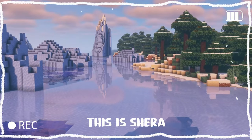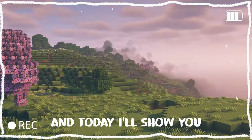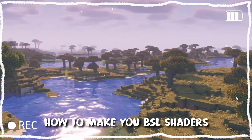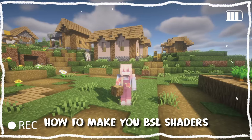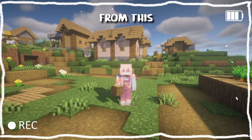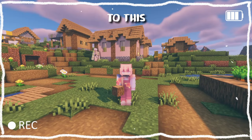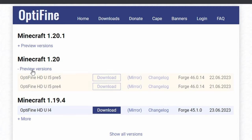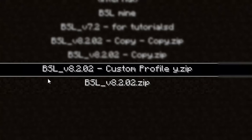Hello everyone, this is Shara and today I'll show you how to make your BSL shaders go from this to this. But before we start, please go download the latest Optifine and a BSL shader version 8.202.